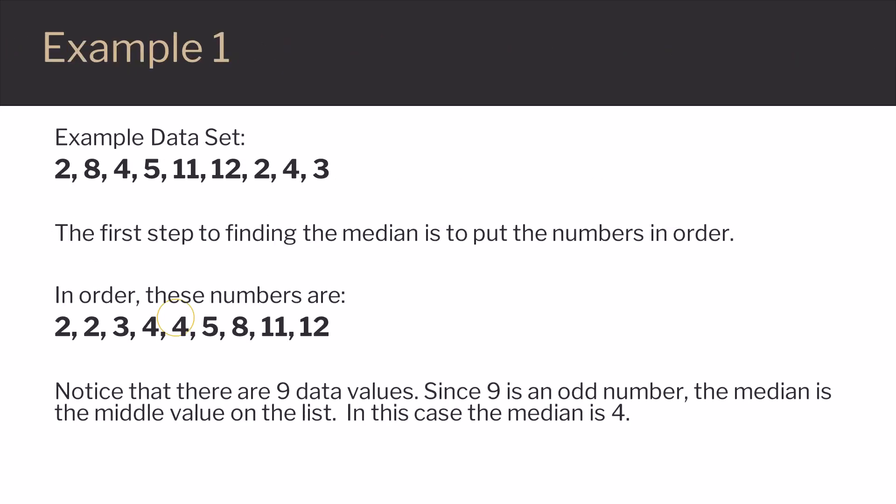Let's look at an example. To find the median of this data set, we start by ordering the data values from smallest to largest. Notice that there are 9 data values.